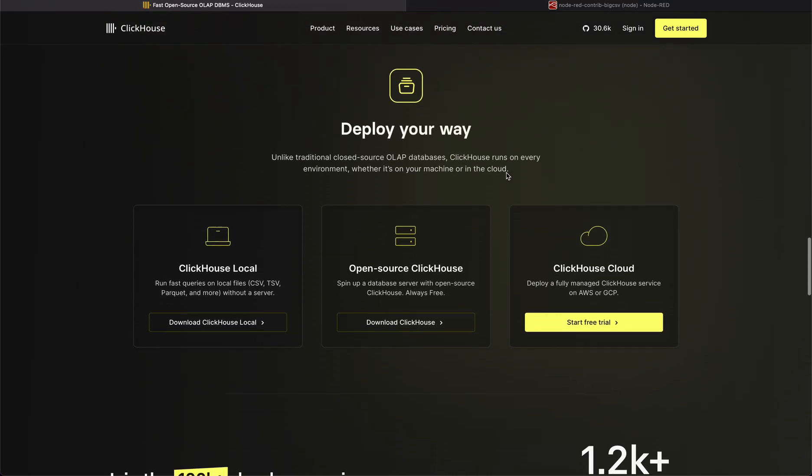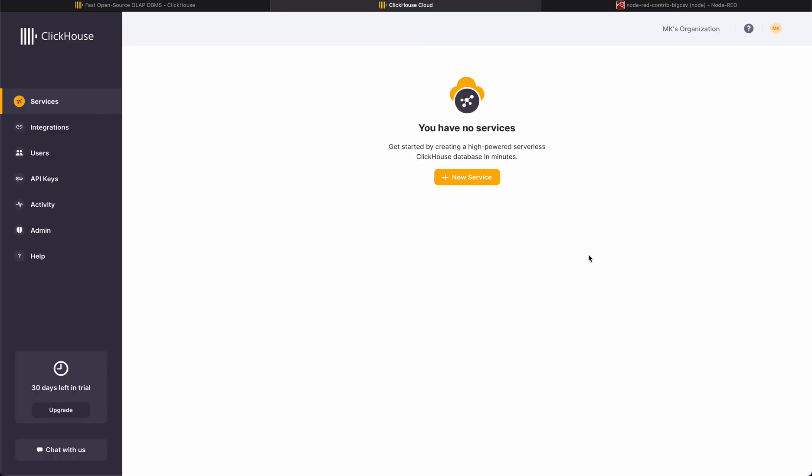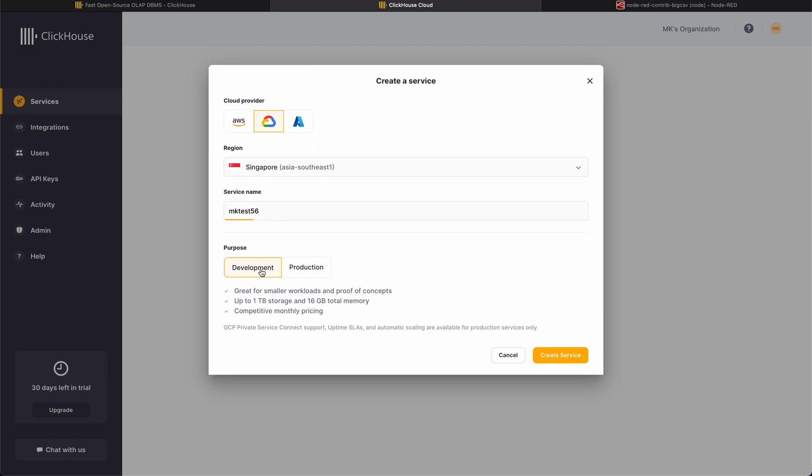This is available for free trial. If you click here this will provide you a huge amount of data storage for free. The service name I want is MK test 66 development. This will provide me 1 TB of storage, this is super cool.